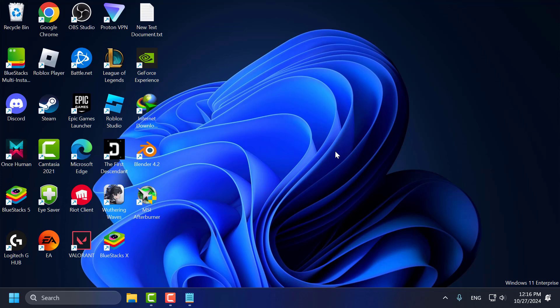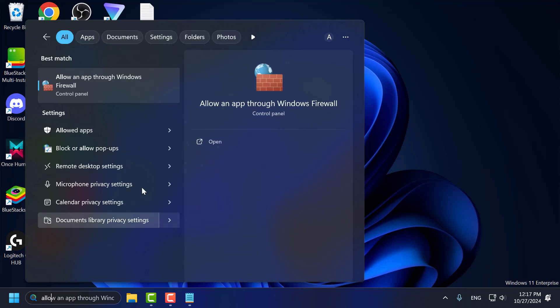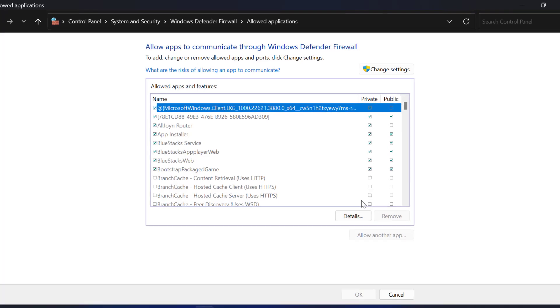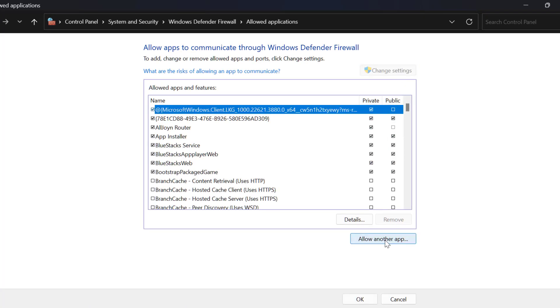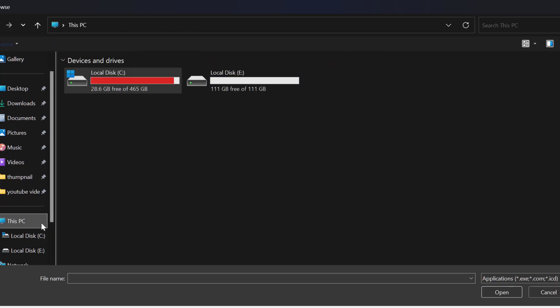If the problem is not solved, let's move on to method 5 guys. Method 5 is to check firewall settings. Ensure that Valorant and Riot Vanguard are allowed through your firewall. To do this, go to the search menu and type Allow an app through Windows Firewall. Click to open it. Select Change Settings, then select Allow Another App, and then select Browse.